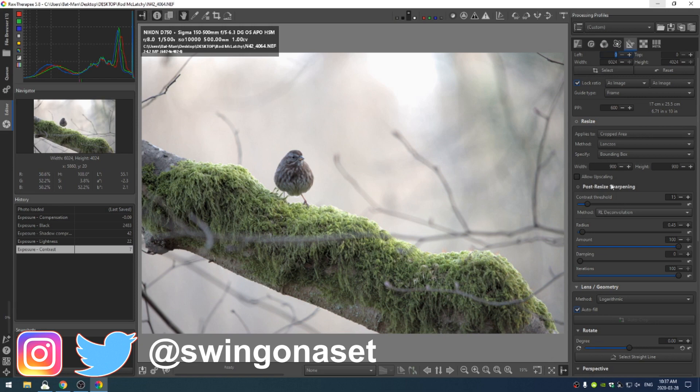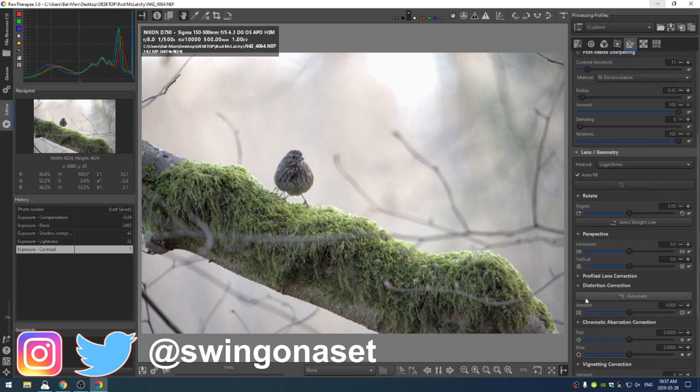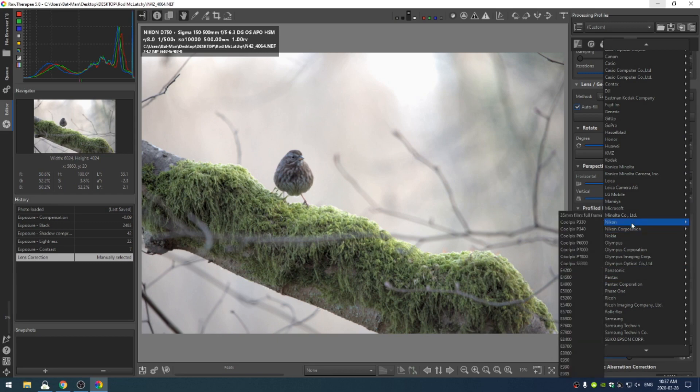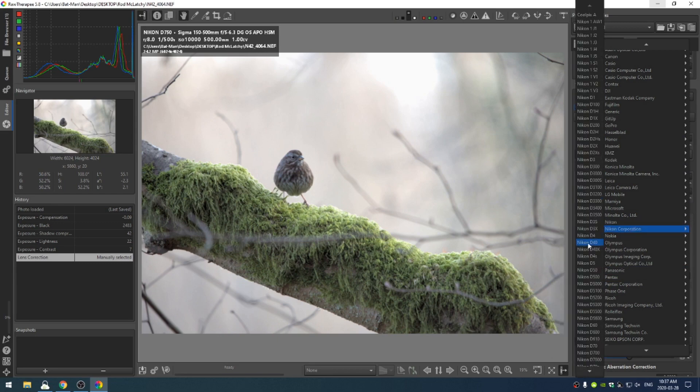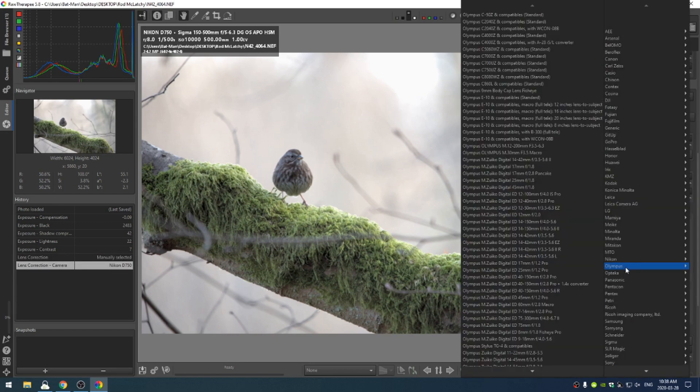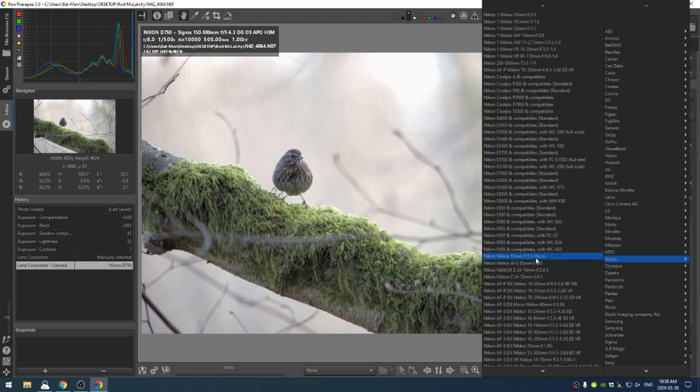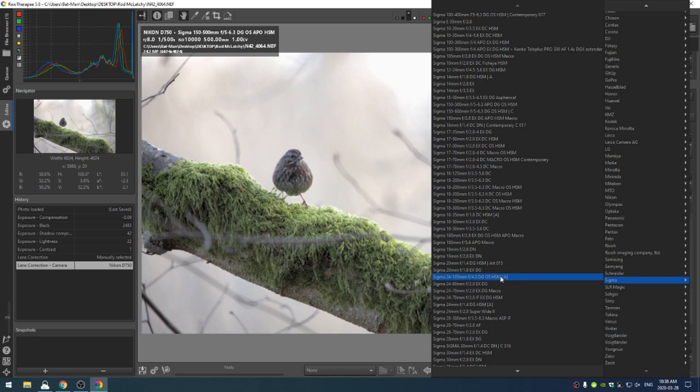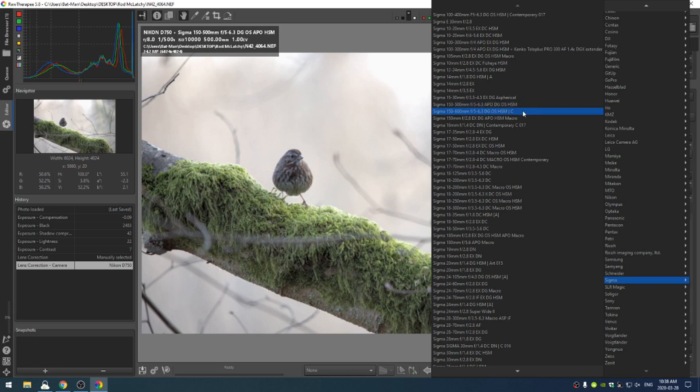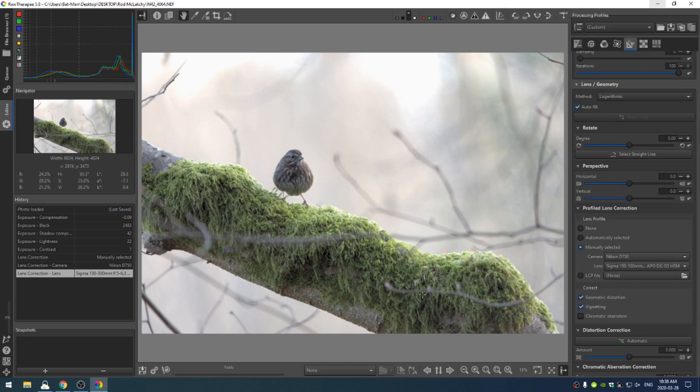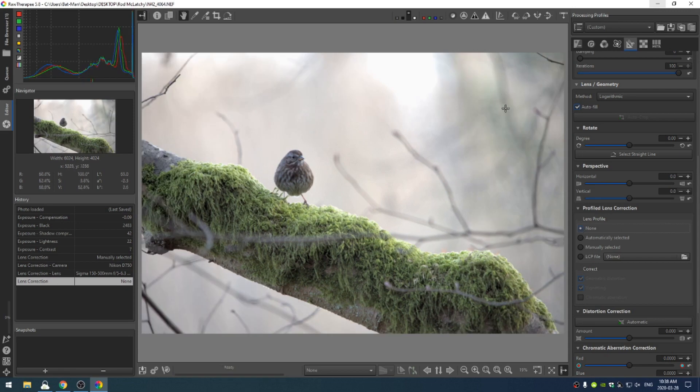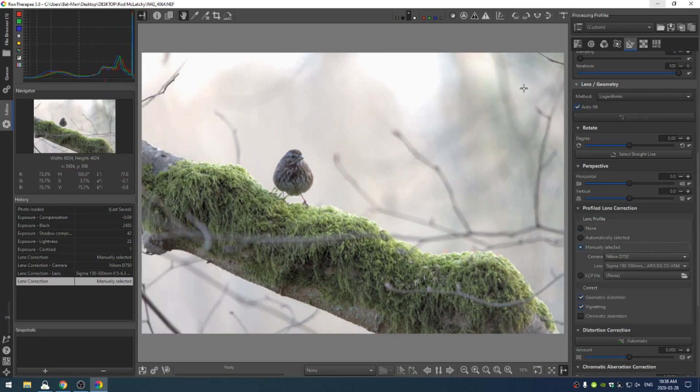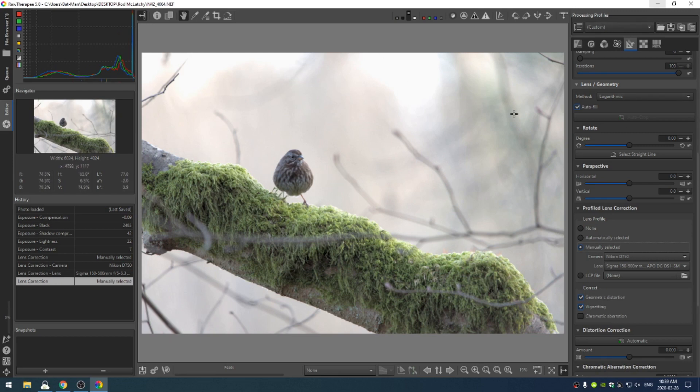Let's come over to the lens geometry section and find our Nikon Corporation D750. Then let's find the Sigma lens - Sigma 150 to 500 millimeter. You can see that once those lens correction parameters are set, I can turn this off and look at these dark edges here, then turn it on and that vignetting is gone. We may want to bring that back, but we'll see.